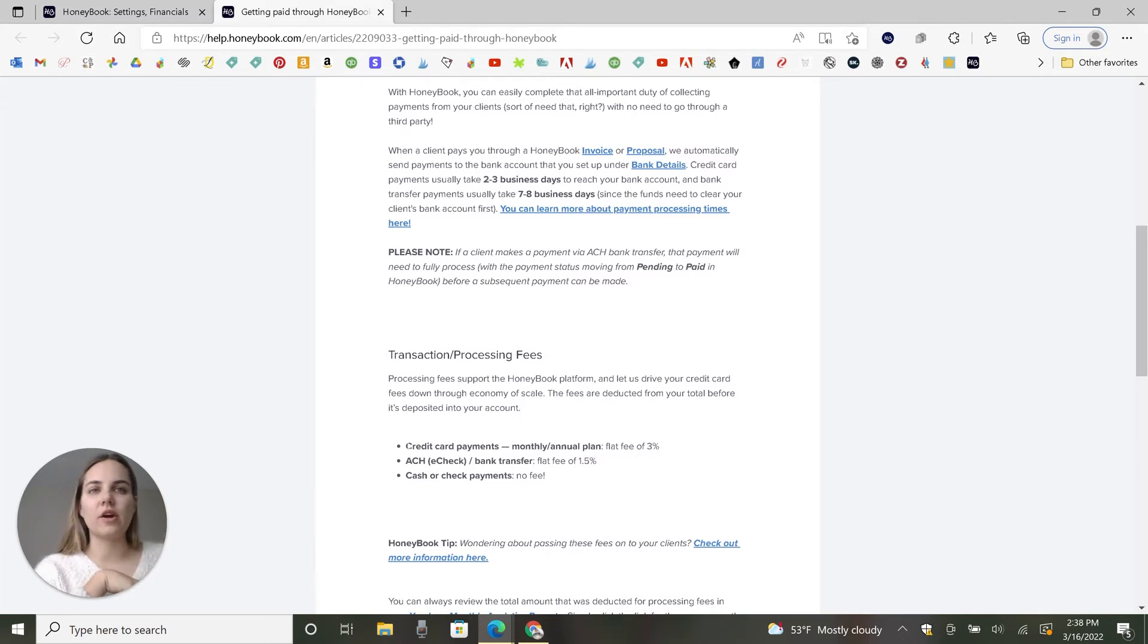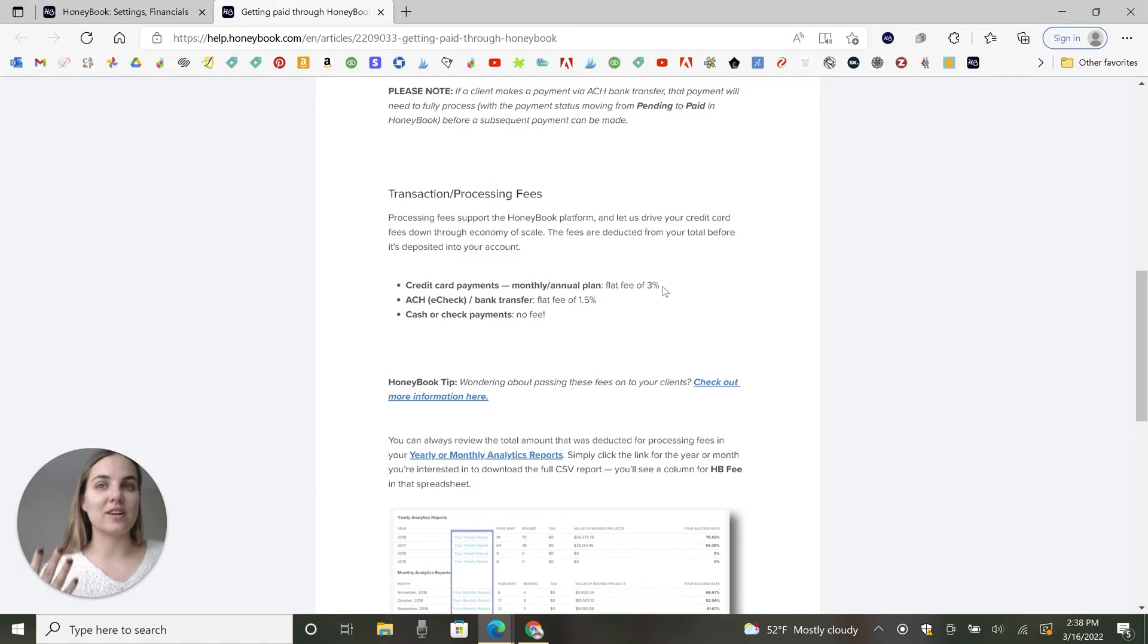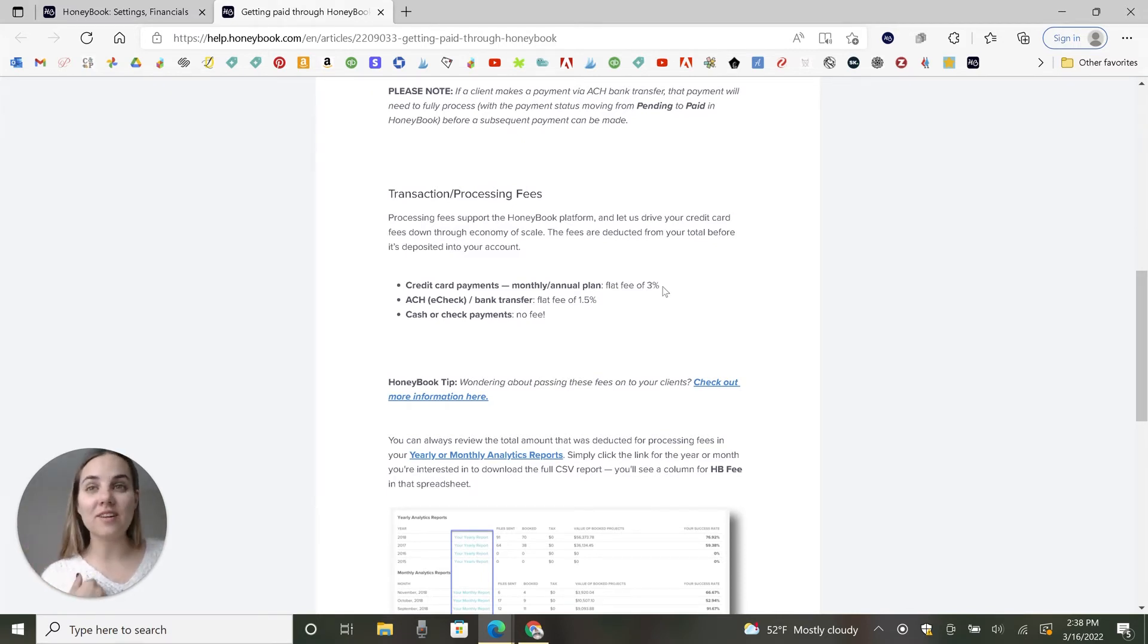Now your processing fees are listed here. So credit card payments, it's a flat fee of 3%. This is very similar to what you're going to see through Stripe, Square, PayPal, etc. So it's very similar.